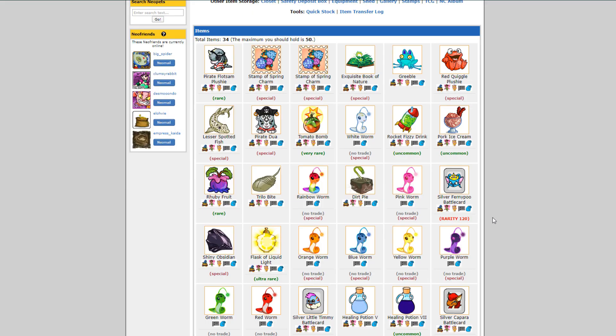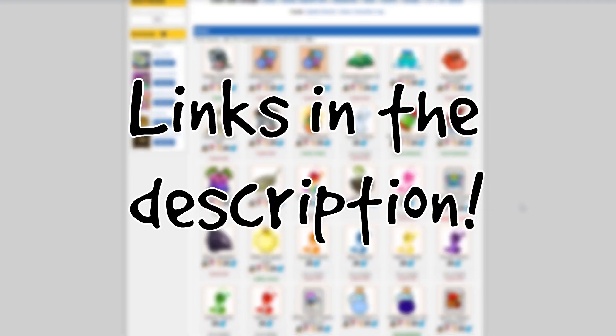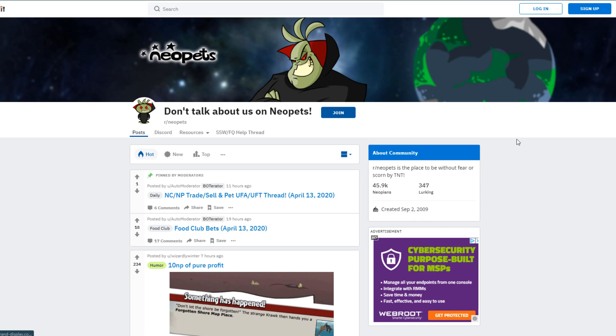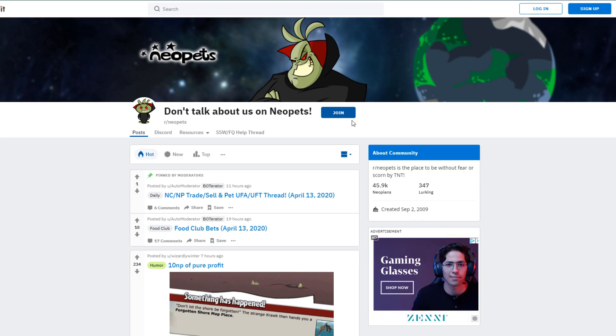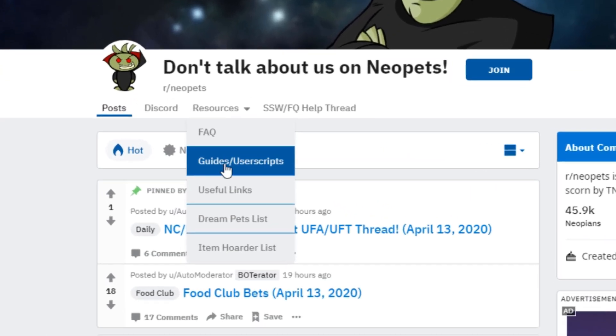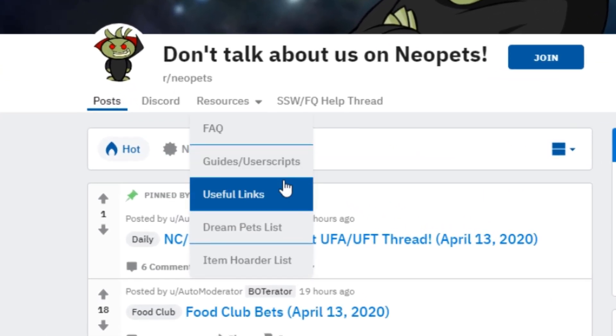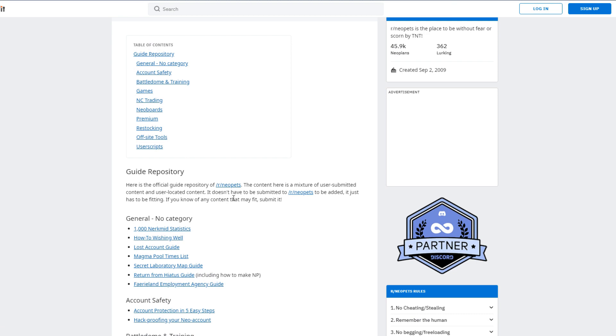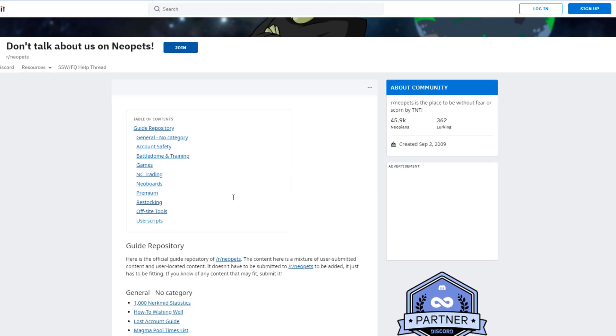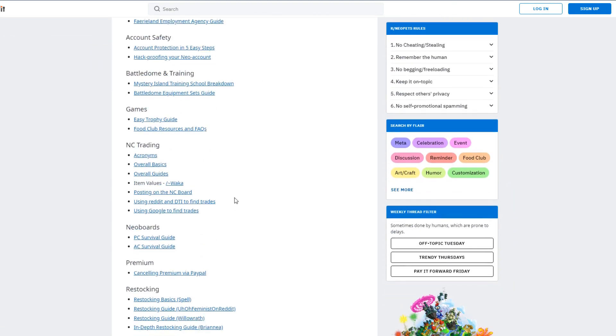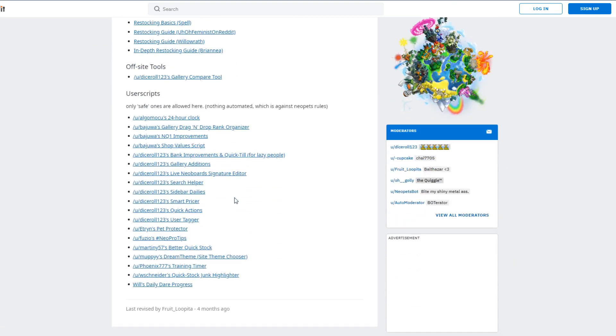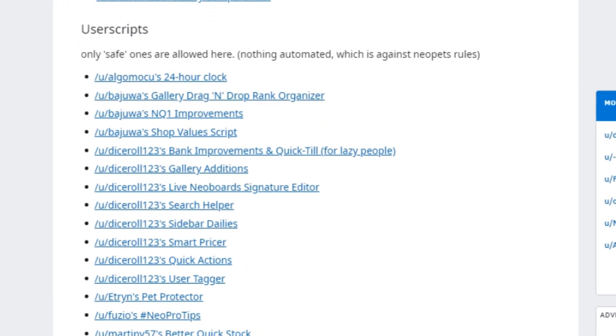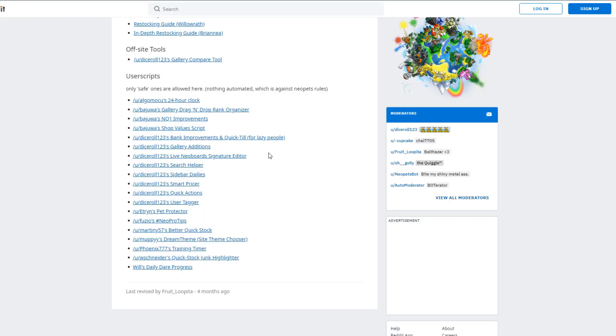So first things first, where can you find these? Well the first place you can find them is in the description of this video. I'm going to talk about three different user scripts and you can find all of the links in this video. But if you'd like to find more, then the place to find them is on the Neopets subreddit. Once you get to the subreddit, the best way to find reliable user scripts is to go to the resources tab and then to the second link which is guides user scripts. This is a really helpful page and I recommend anyone look at it if they haven't before. It has all kinds of great stuff, but at the very bottom it has a longish list of user scripts.